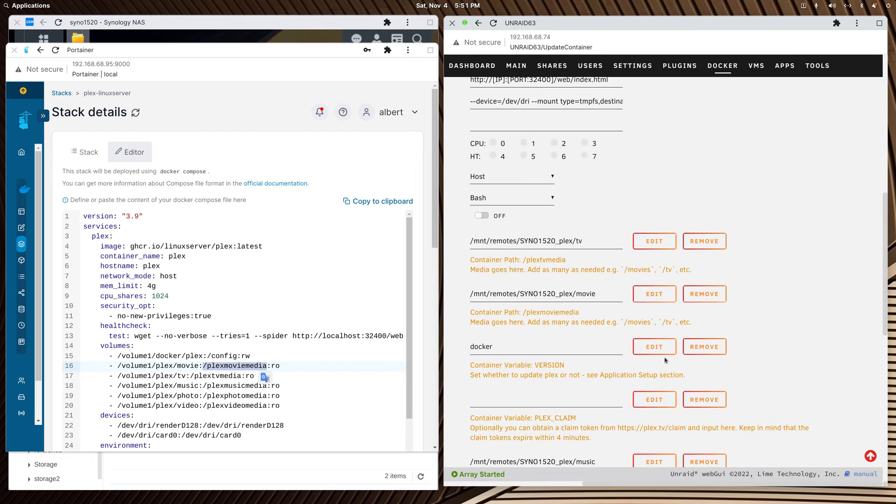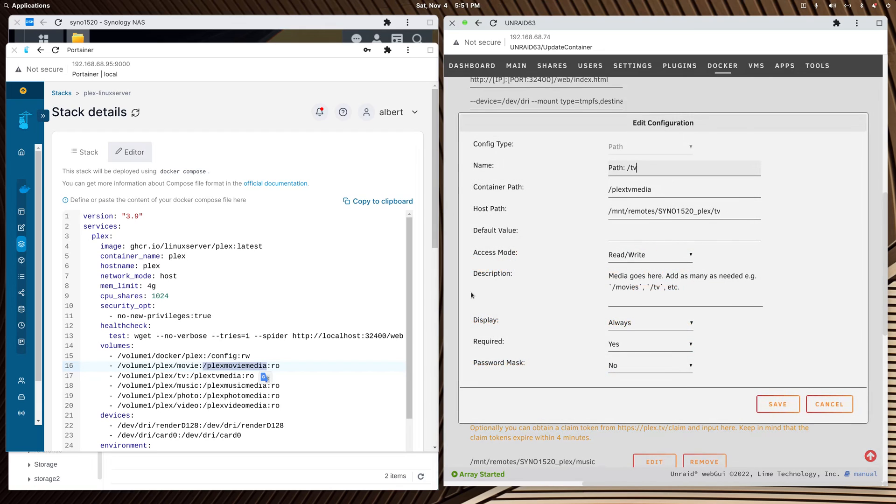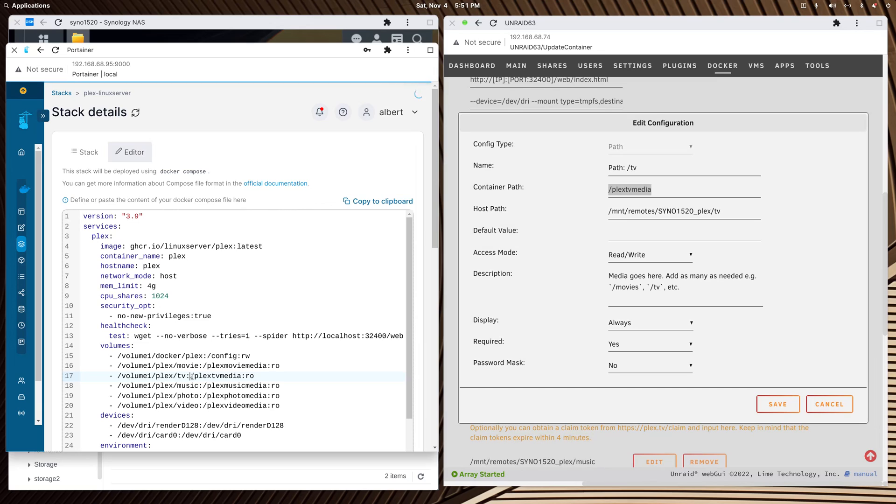Let's do this for the TV one. Again, Plex forward slash PlexTVMedia will match this.